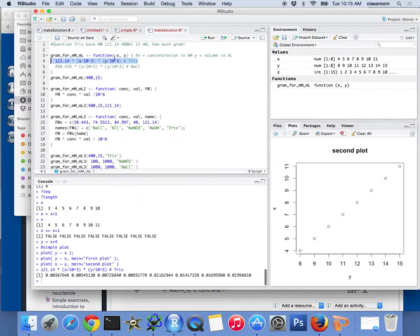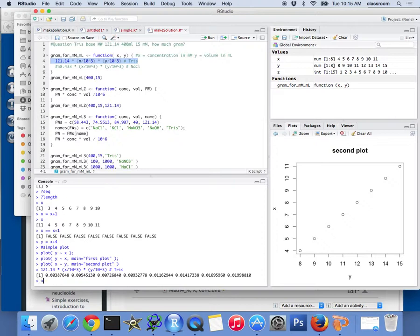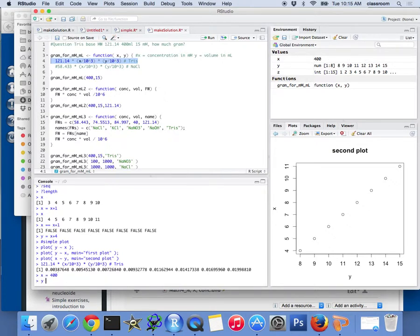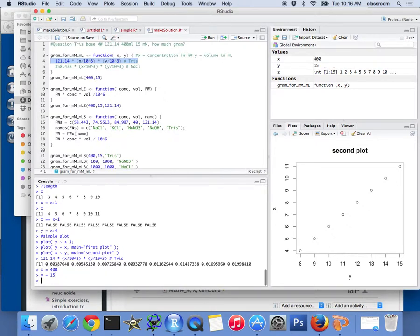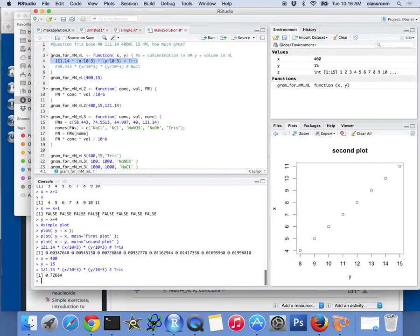Now, if I just run that, oh, I forgot to reassign the X here. So the X here is 400, and Y here is 15. So if I run that, at the bottom you will see the answer is 0.7268 grams.